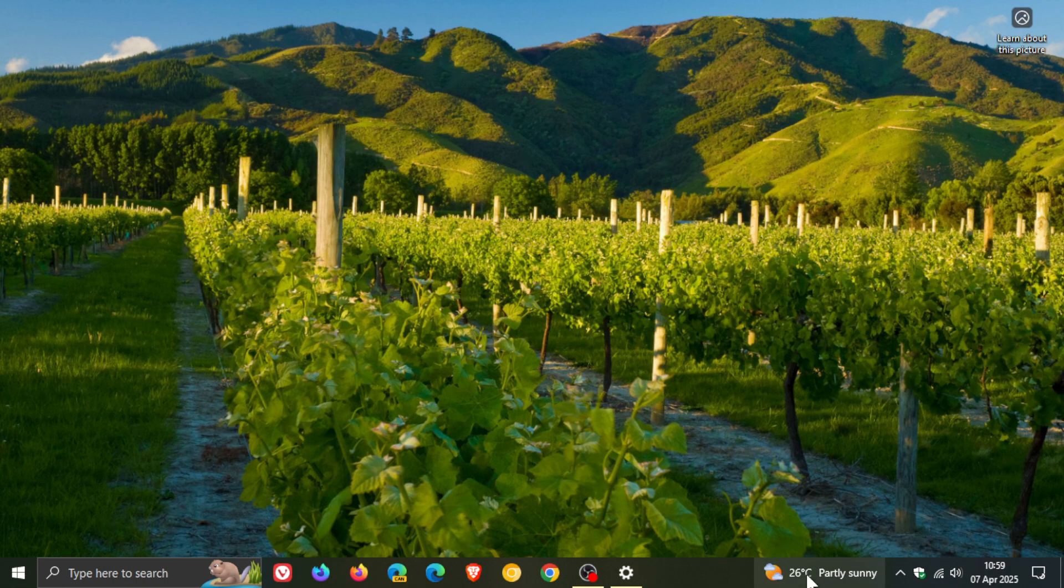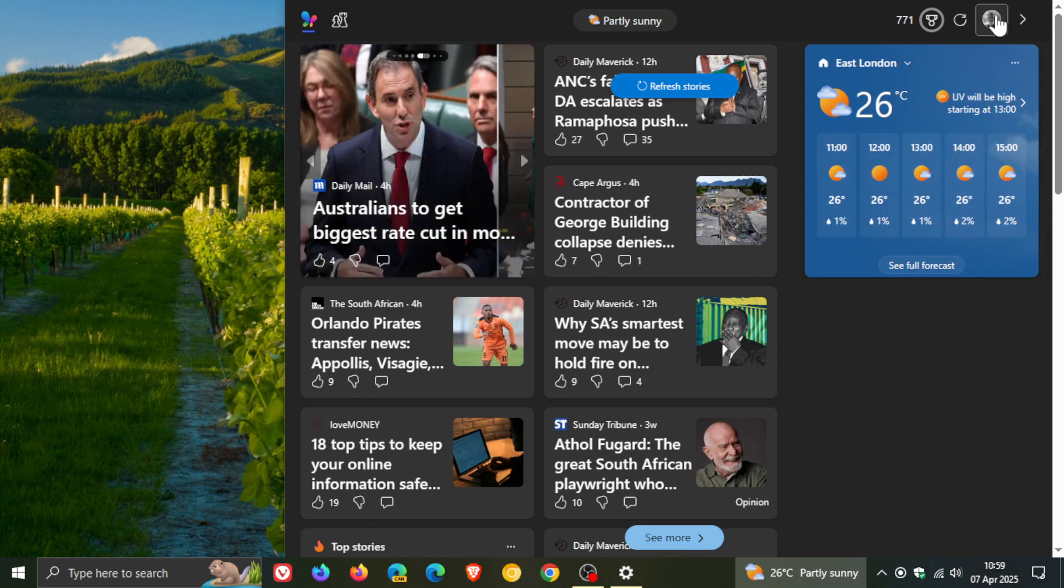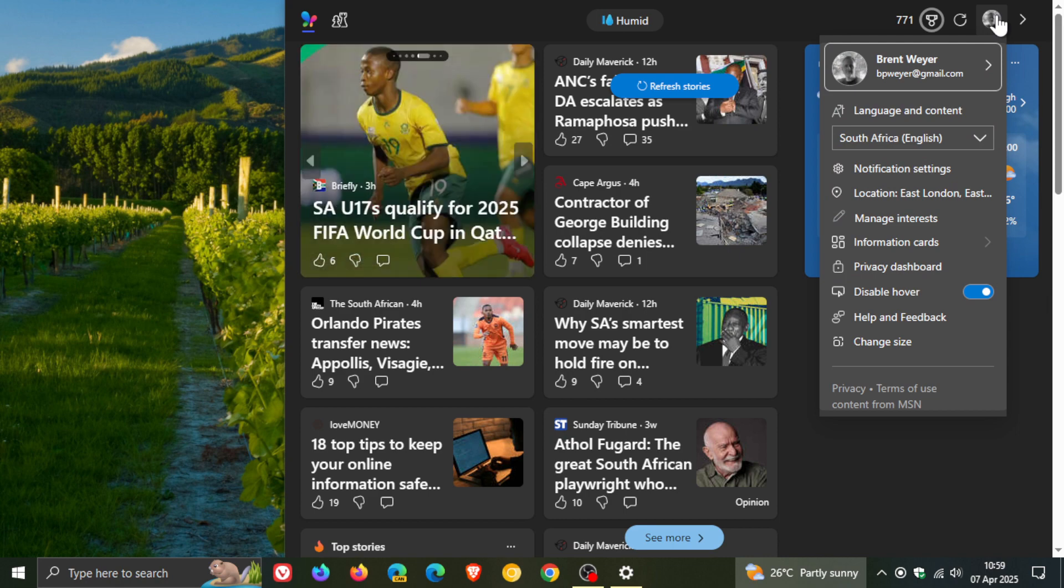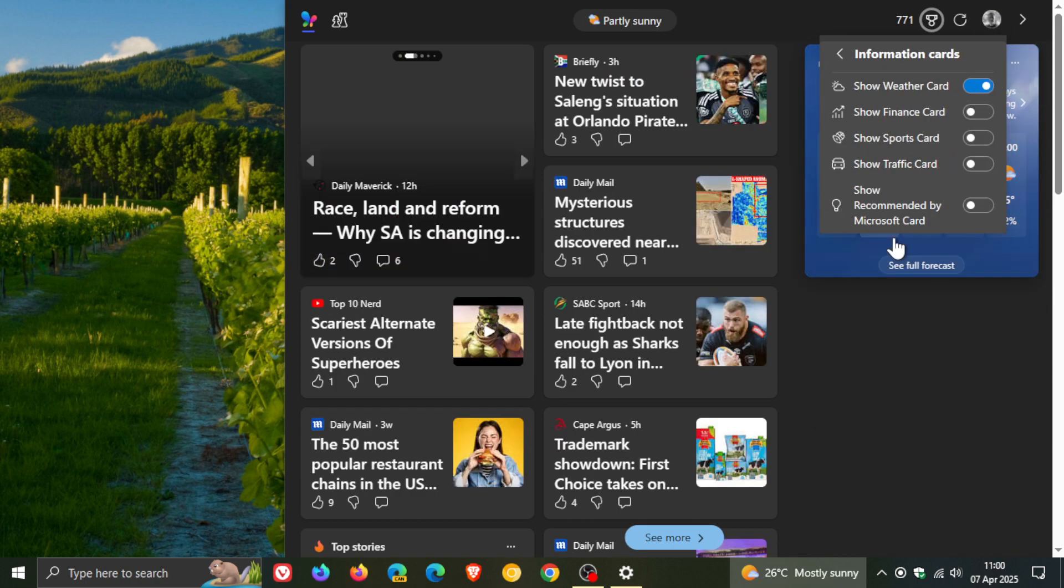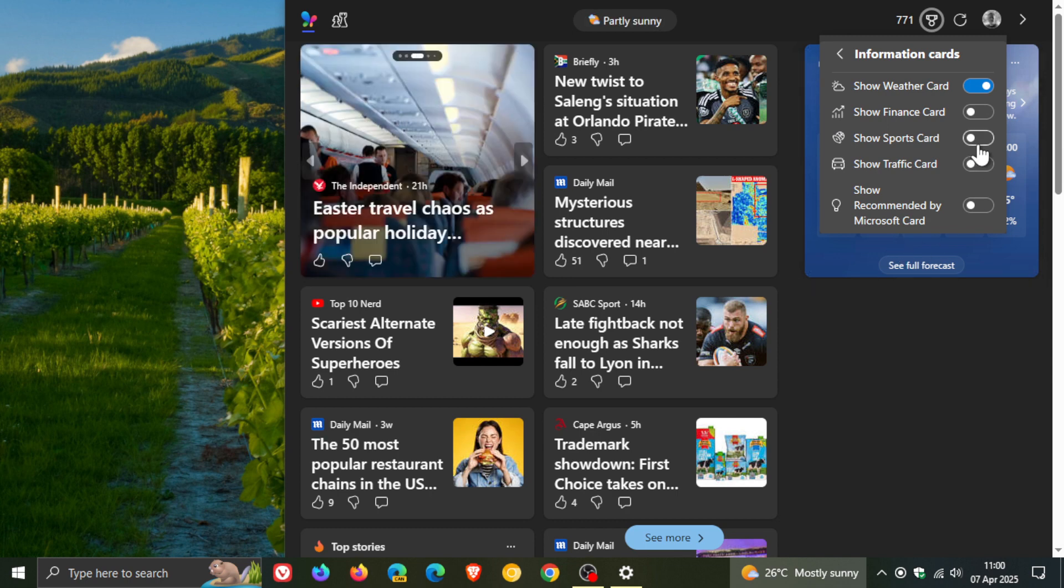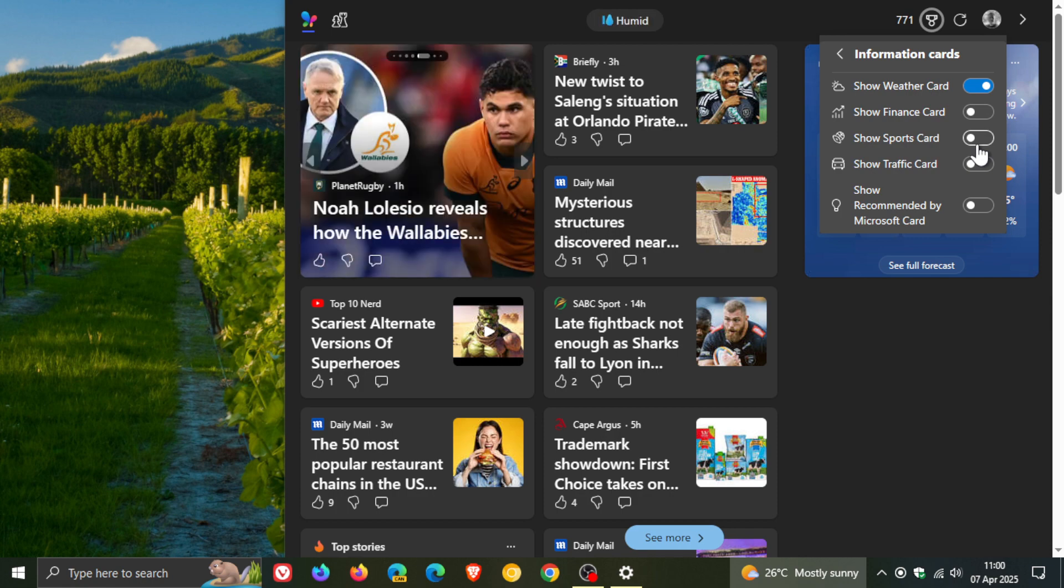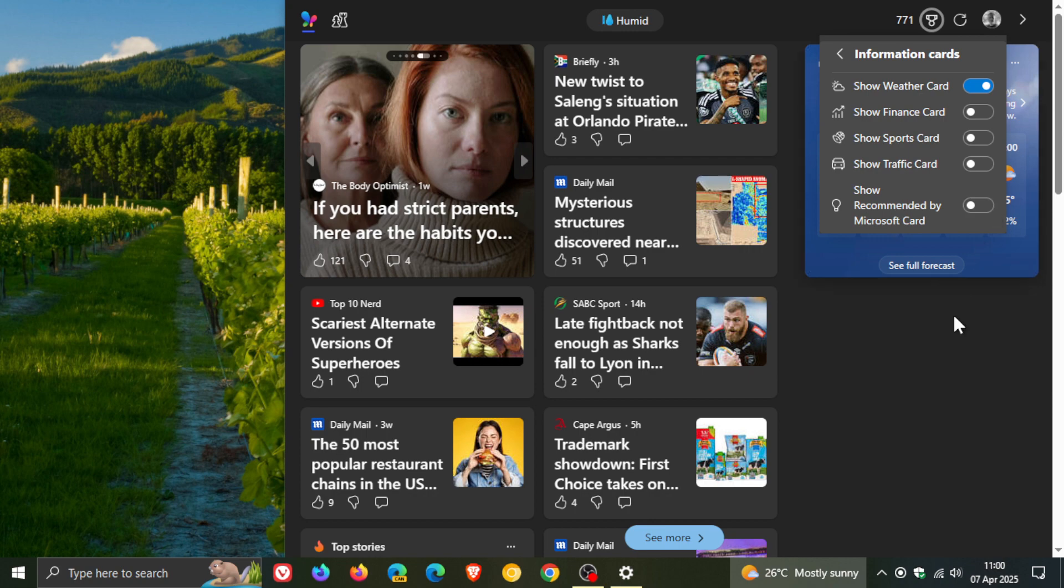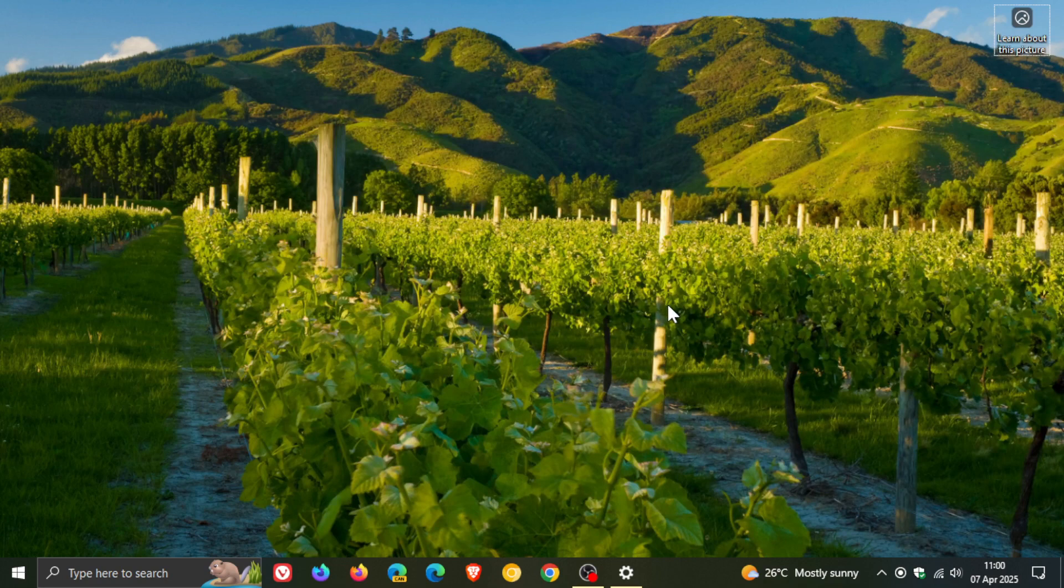But in Windows 10 we get the news and interest feed and here to the right hand side you are able to pin weather. If you click on your profile, although there are no widgets you have an option for information cards which aren't actually widgets, but this is the feature that isn't exactly as it is in Windows 11 but still gives you at least some basic functionality. So you can show weather card, finance card, sports card, traffic card and recommended by Microsoft card. So to some degree that is available on Windows 10.